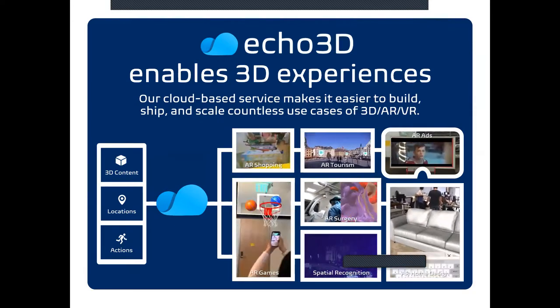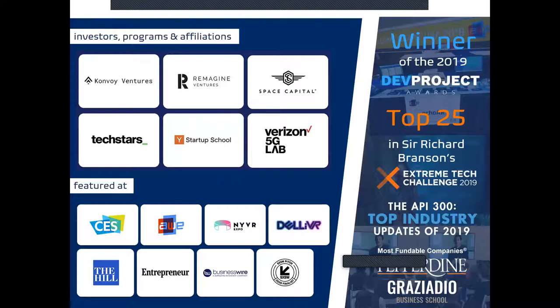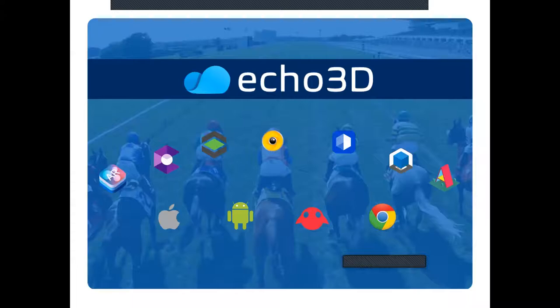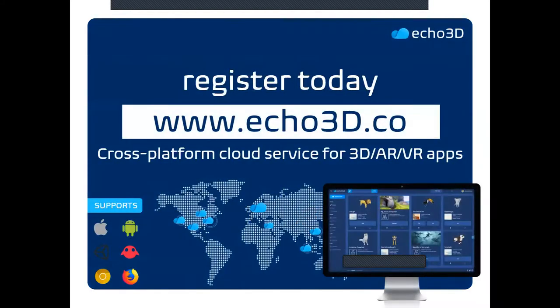We saw the inspiration pages filled with amazing examples from our community. We've won awards and are backed by some amazing investors like Convoy Ventures, Re-imagine Ventures, Space Capital, Techstars, and Verizon. We're at major tech events — if things go back to normal or you're traveling for a conference, find our team and say hello. I'm going to be at South by Southwest in March. We love to empower developers to build applications anywhere on any platform. This is the time everyone's talking about the metaverse — register today for an API key, upload content, stream it everywhere.